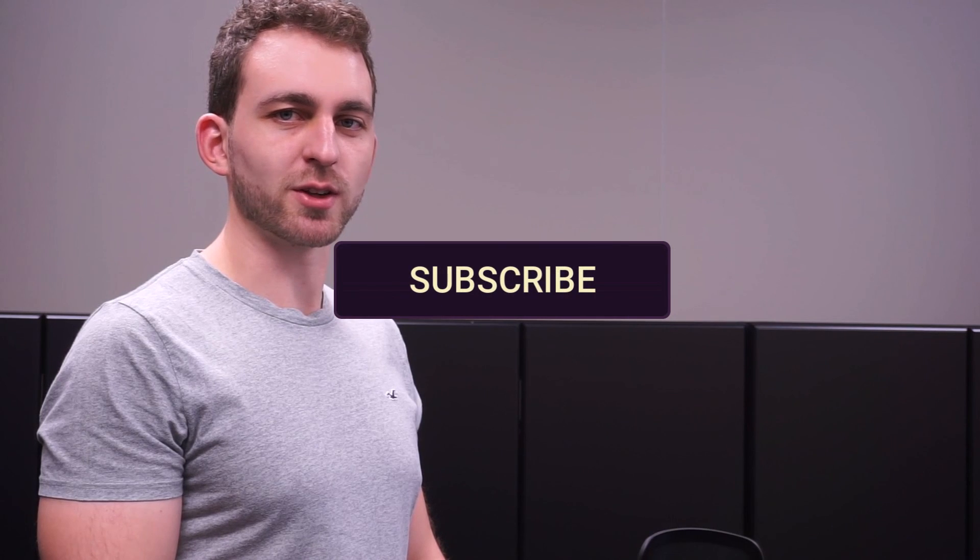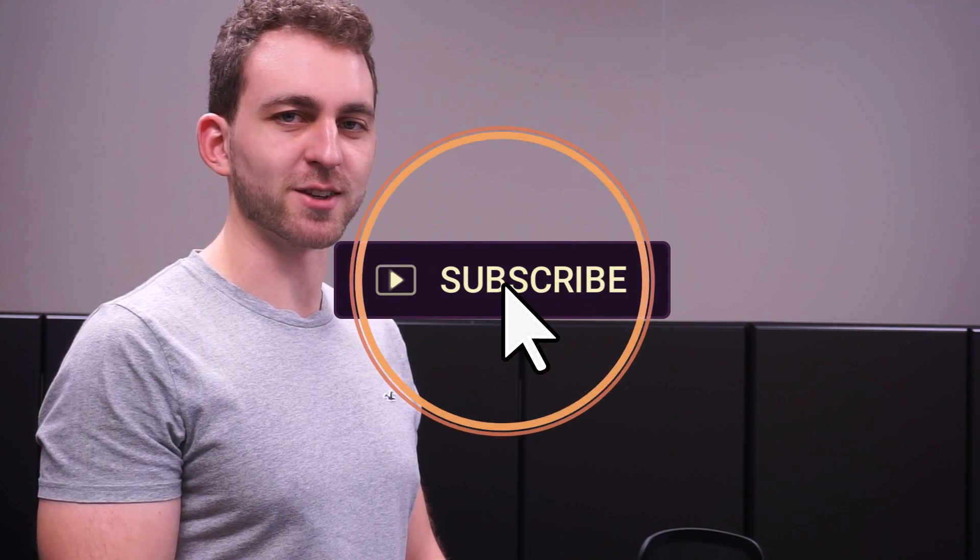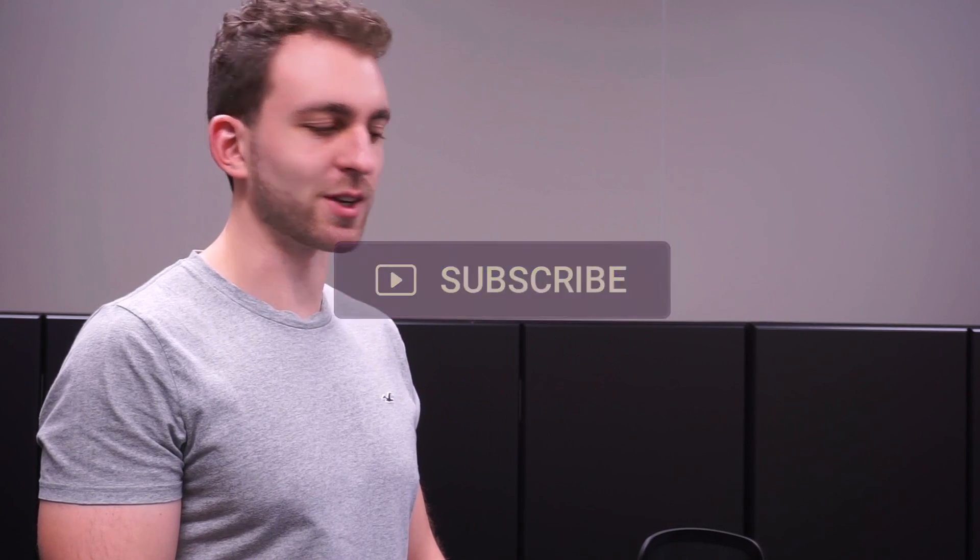If this video helped you, then please support this free knowledge by hitting the subscribe and the like button. Thanks a lot and I see you in the next one.